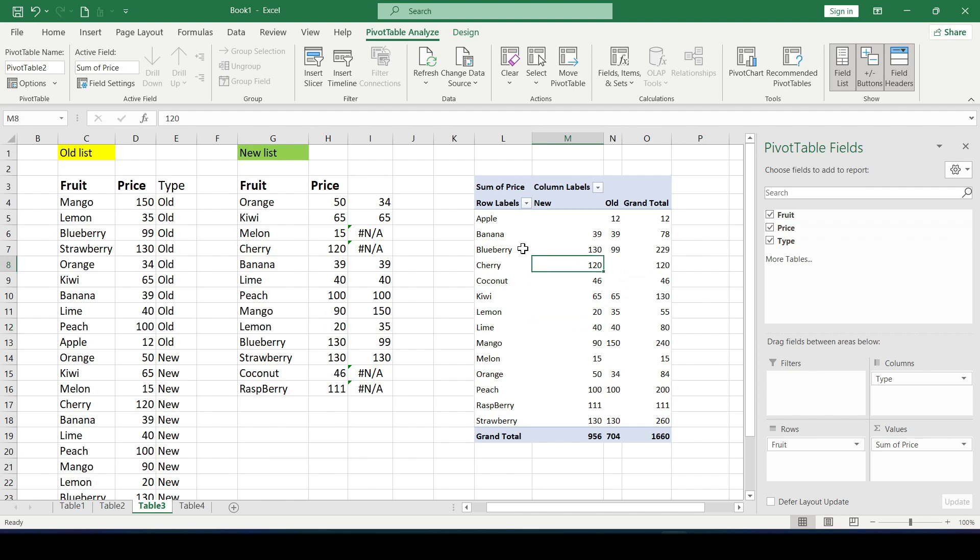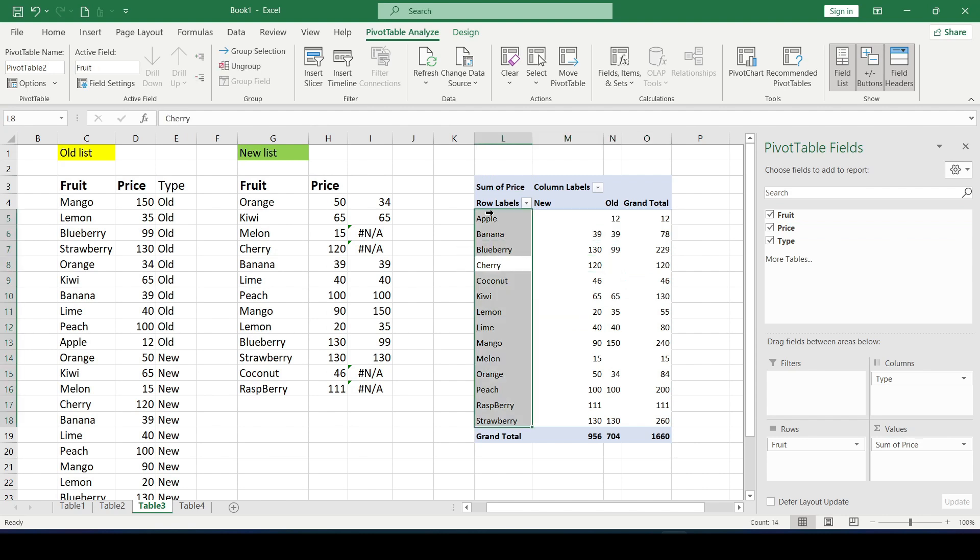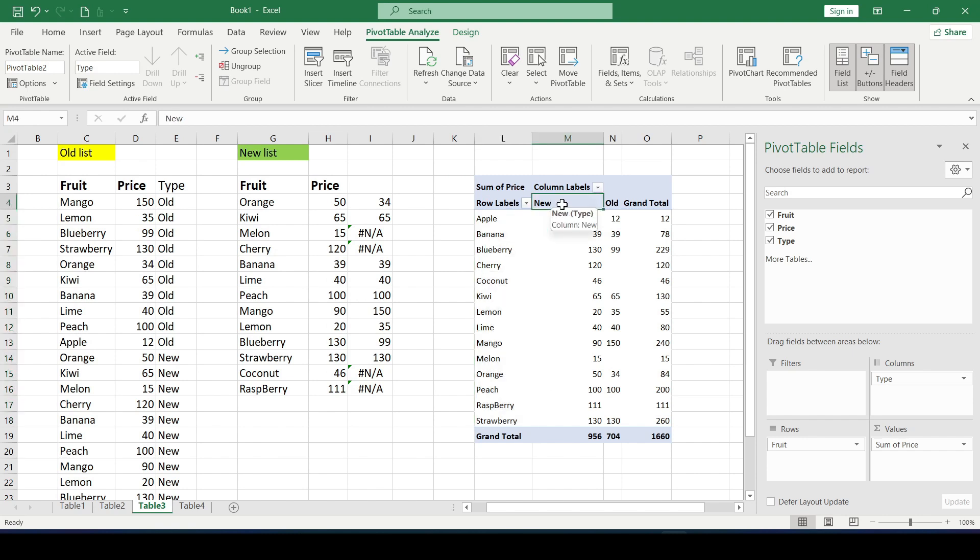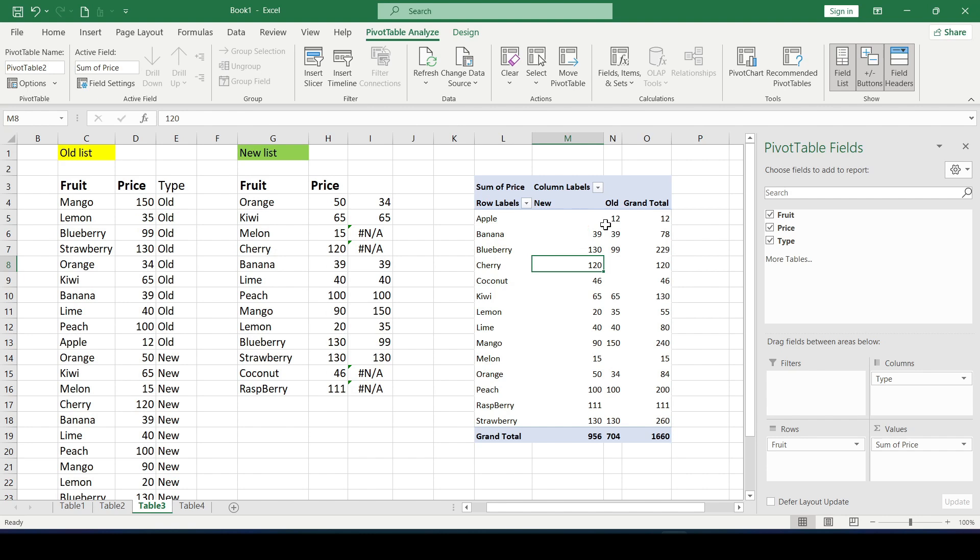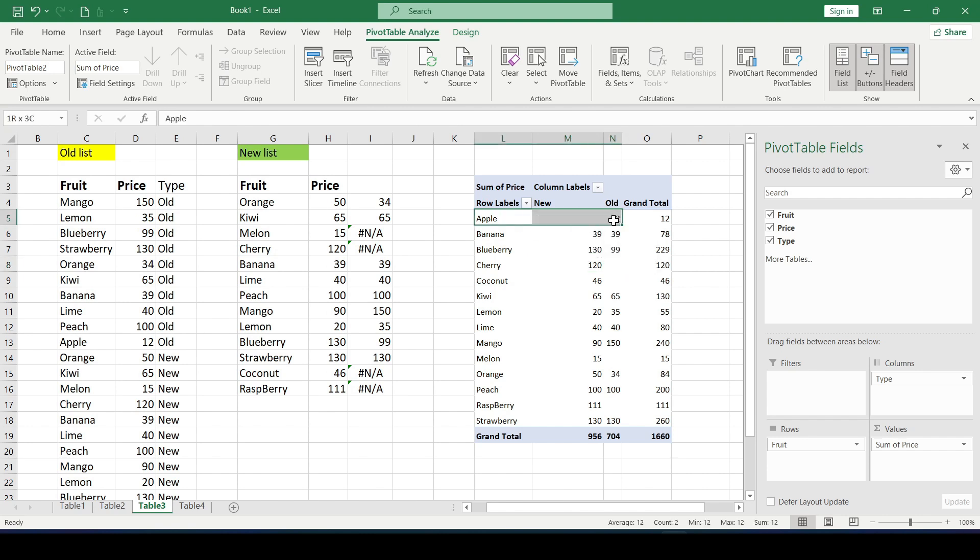In the row area we got a common list of all the fruits that are in both tables. And without repetitions inserted alphabetically. In the column area we have two types old and new. And if there is no fruit in the new price list but at the same time it was in the old one, for example an apple, we can see it well.